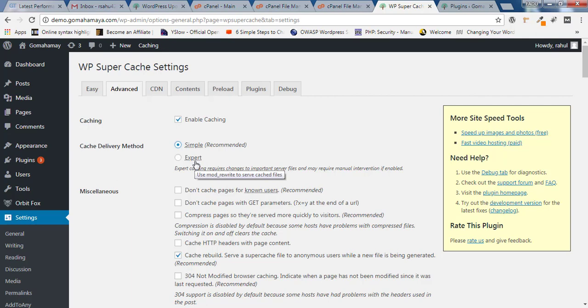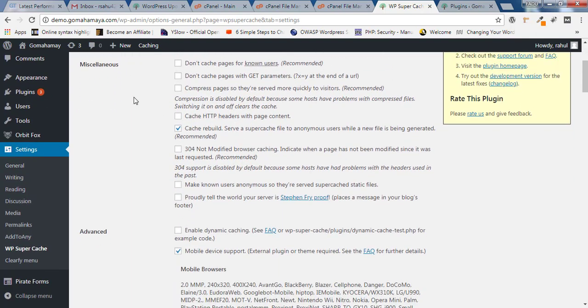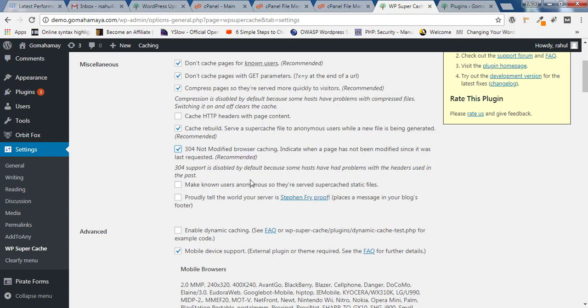If you scroll down inside Miscellaneous, select these options but don't select this one. This is already selected. Select 304 Not Modified browser caching. We'll discuss what each option means for you, and nothing else you need to select in the miscellaneous options.